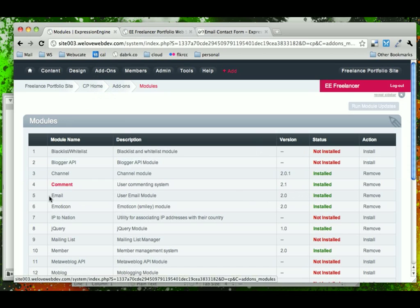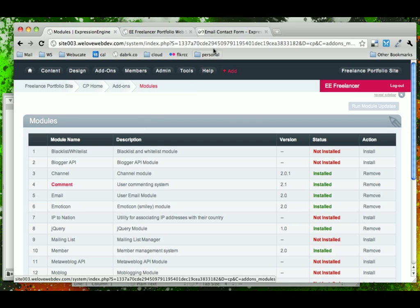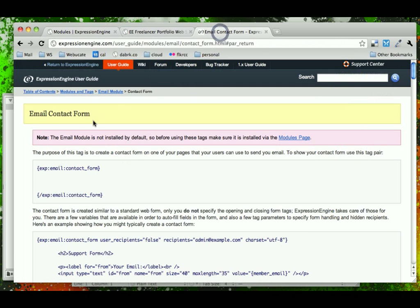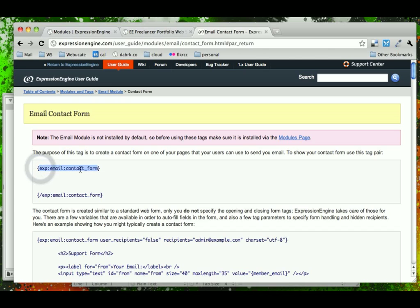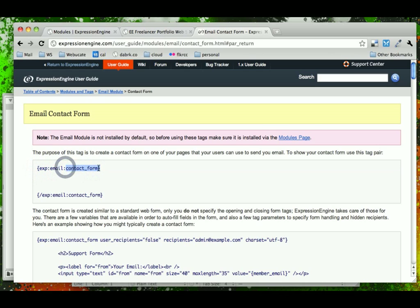So the way this works is that you wrap your form in Expression Engine tags that look like this. And again, this format looks familiar. We've been looking at Expression Engine channel entries and channel categories. Now we see the email module and the contact form part of it.